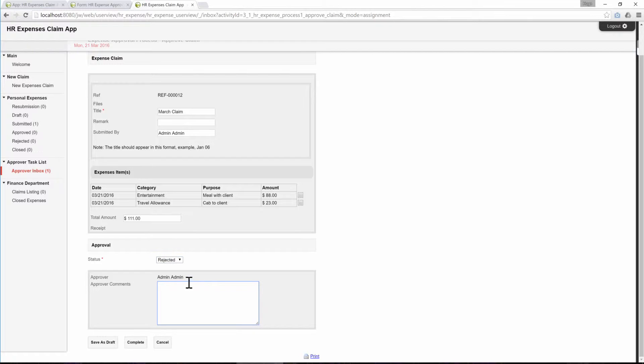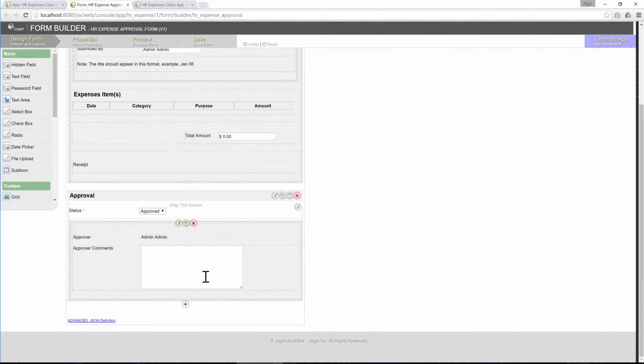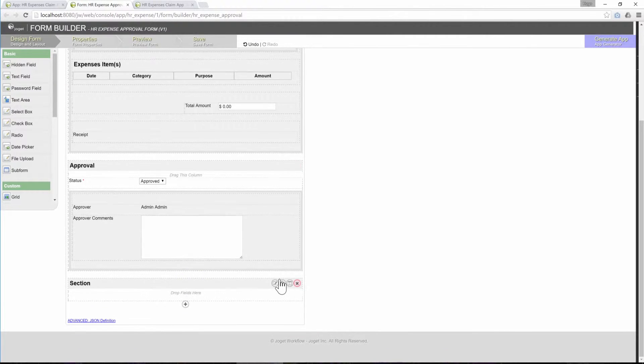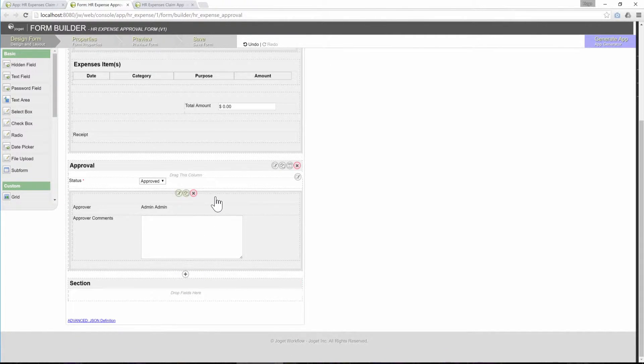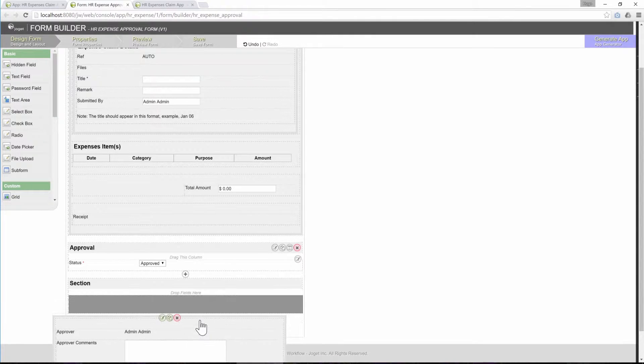The grey box here is a subform element. Now, let's edit the form in the form builder. Scroll all the way down. Create a new section. Drag the existing element, subform, into the new section.